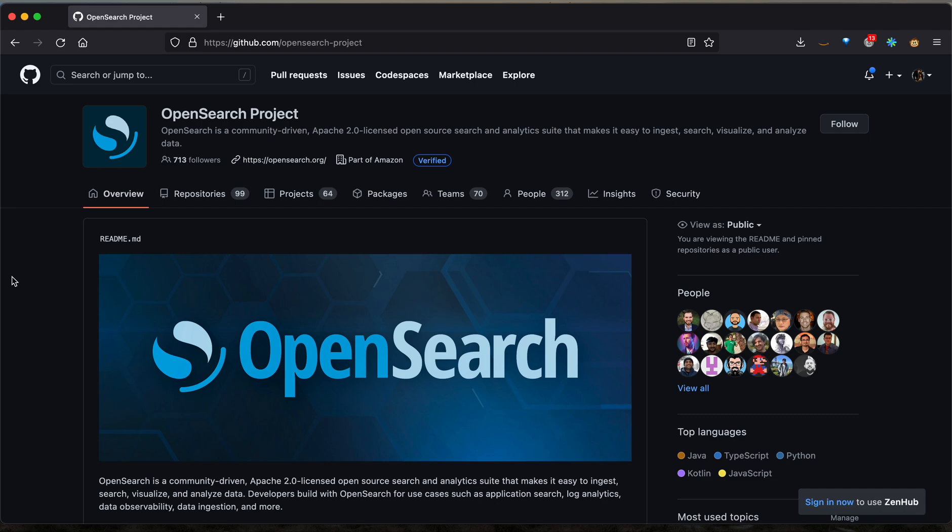I'll be walking you through how to get started with contributing to the OpenSearch Security Repository. The first thing you're going to do is navigate to github.com and the OpenSearch project.